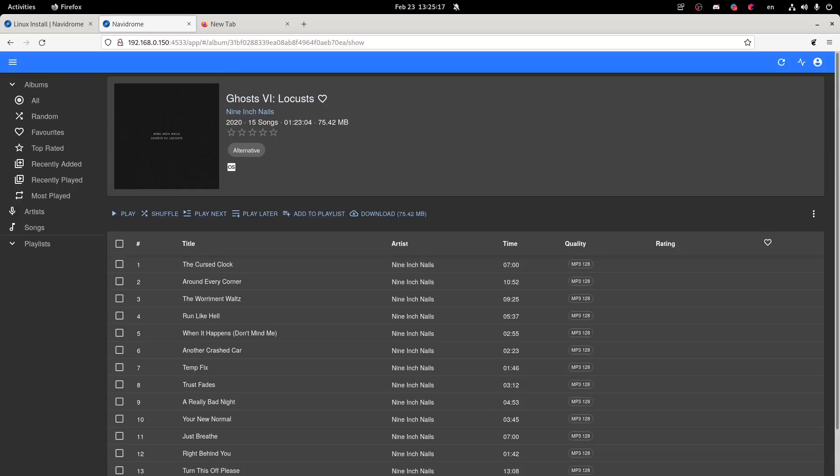And then also if you want to use a subsonic compatible music player, this should work too. So if you don't want to be forced to use just a web app, you can use another music player with this server, which is kind of epic. So that's how you create your own streaming service.